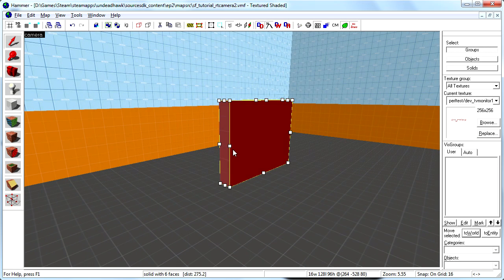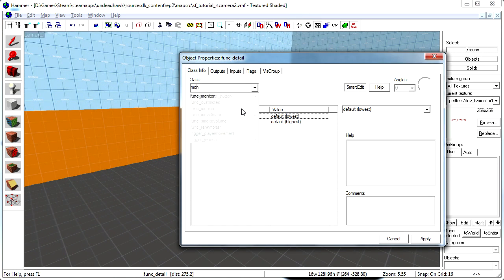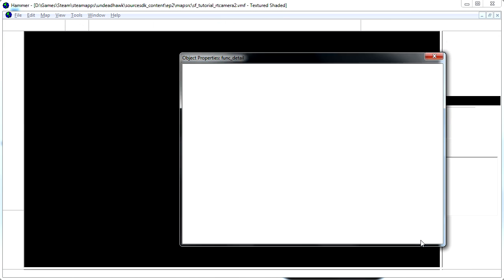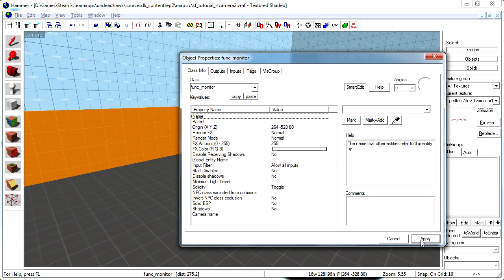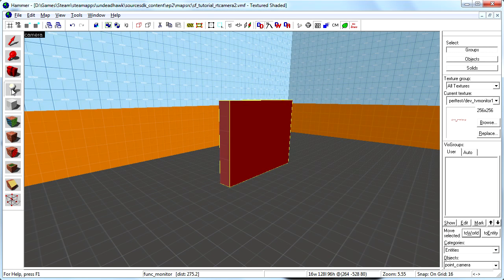And then we select it and press ctrl T and tie it to the funk underscore monitor entity. And we'll get back to that in a little while. But right now we're going to create the camera itself.